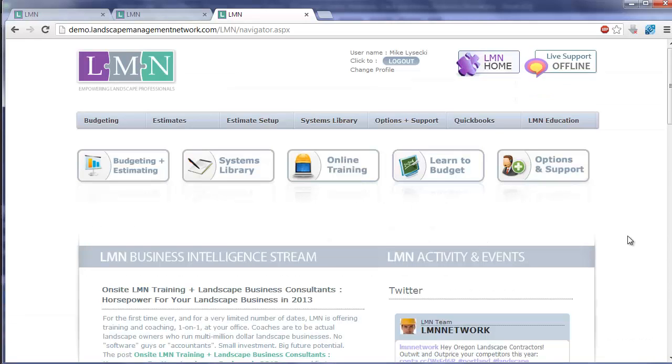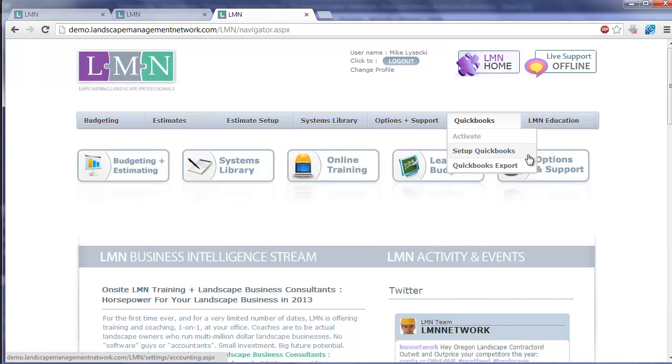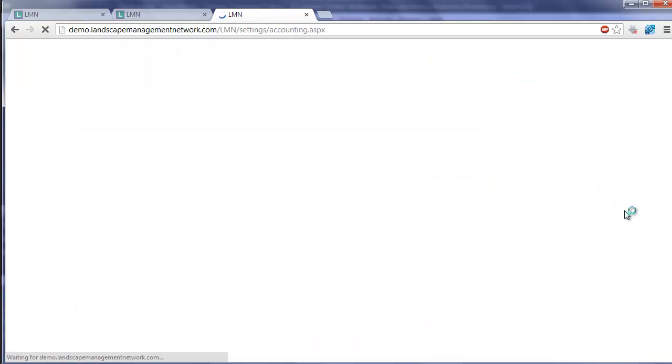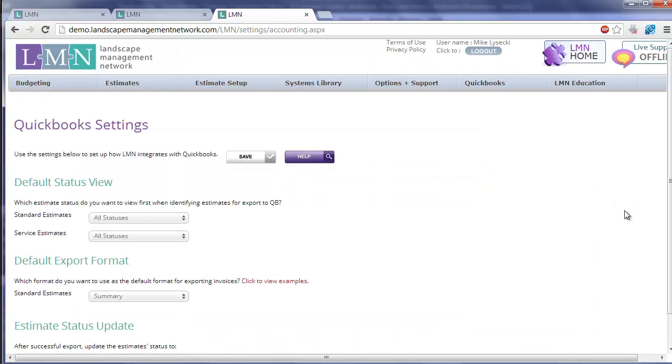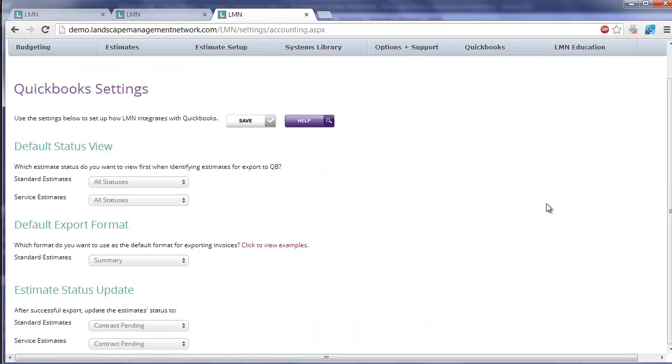First you can take a look at your basic QuickBooks options under QuickBooks and then Setup QuickBooks. This is going to tell you by default what status do you want to view the estimates when you're ready to add them to the queue, and adding estimates to the queue is the same thing as saying an estimate is ready to be exported next time I run a QuickBooks export run.